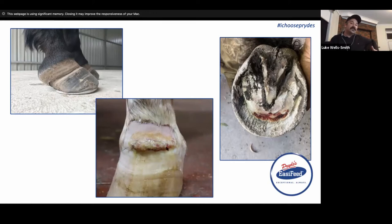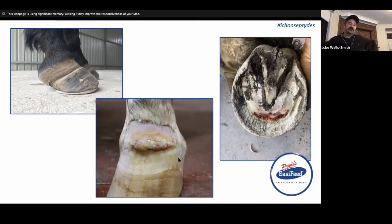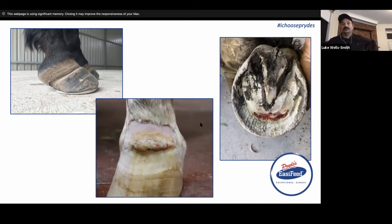A lot of times with cases we're actually starting to get on top of, we'll start to see a couple of abscesses forming. If we change the mechanics of the hoof, remove the underlying cause, and get everything going in the right direction, there's still going to be some damaged soft tissue the body needs to get rid of. An abscess is just the accumulation of inflammatory cells and mediators trying to eliminate areas of necrosis or dead soft tissue — so it's not uncommon to see laminitis cases blow out an abscess at the dorsal coronary band or in the heels.